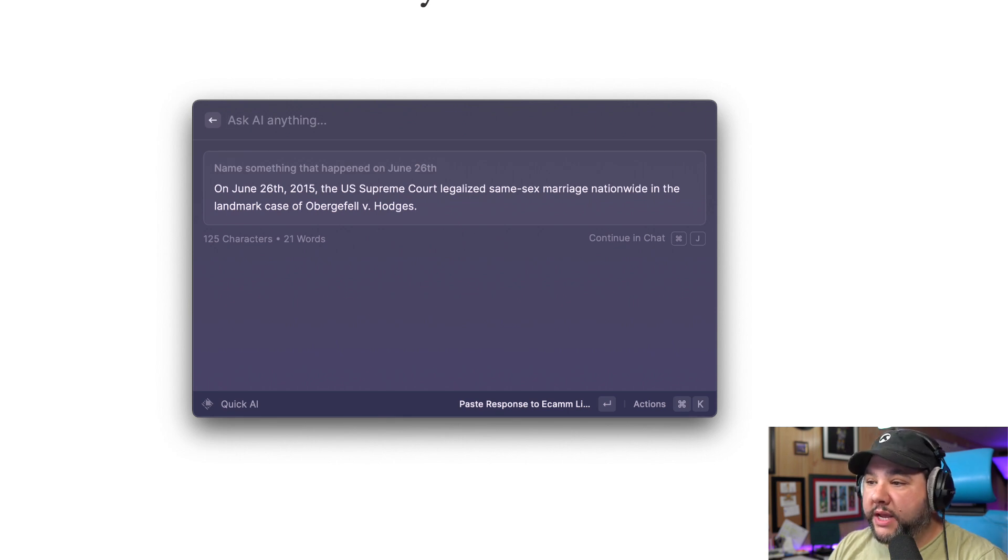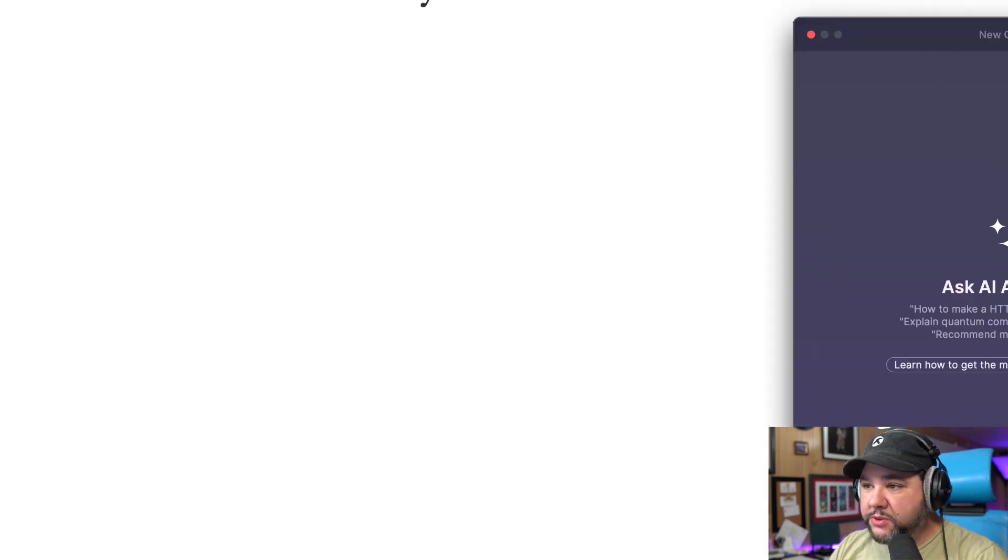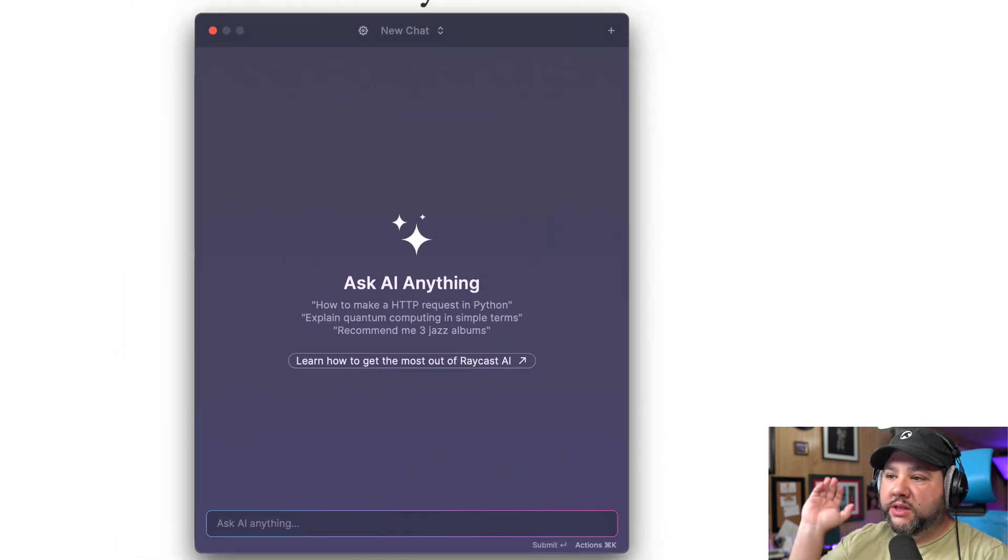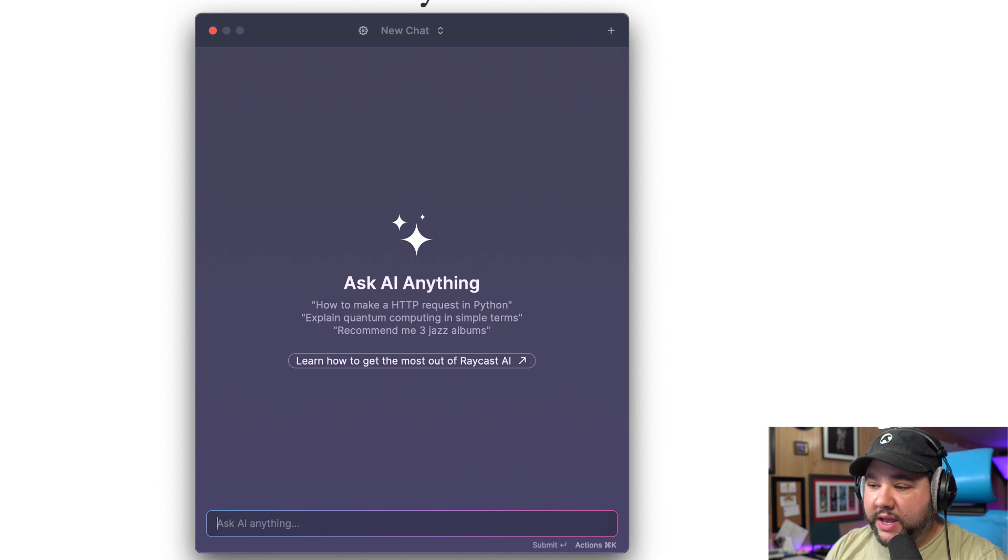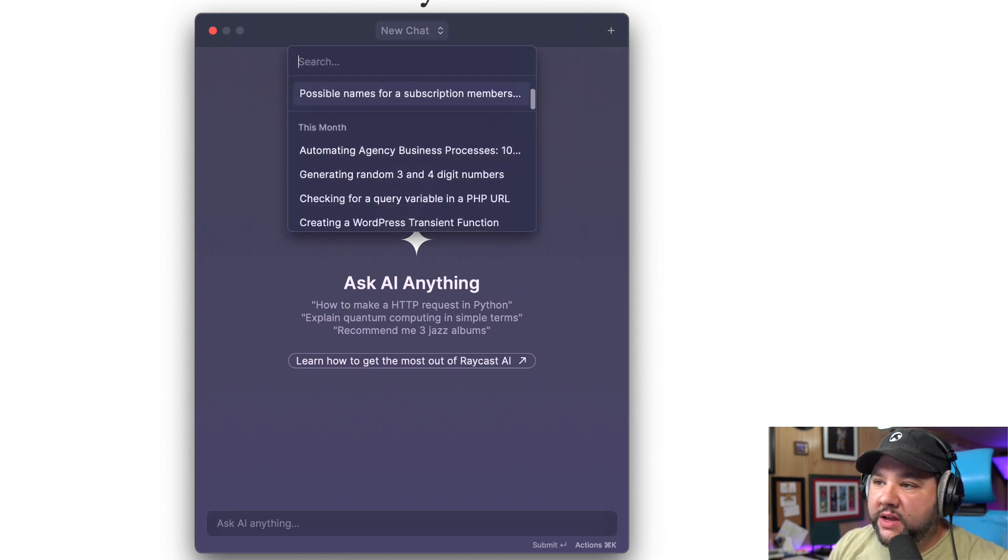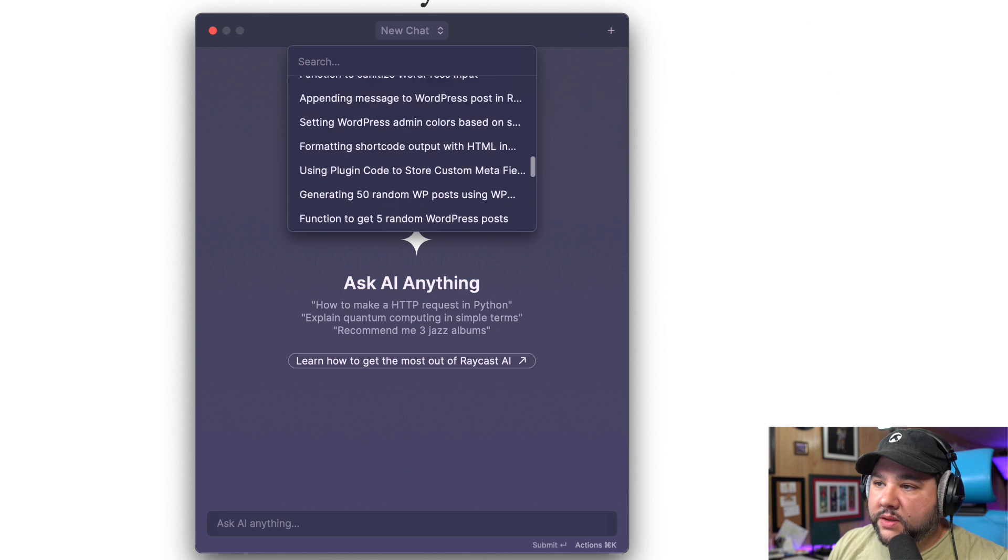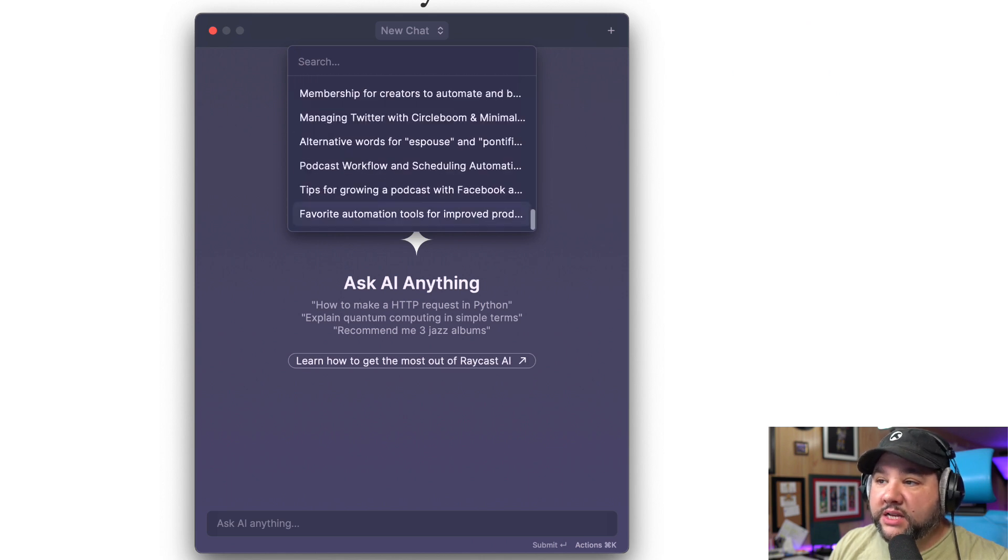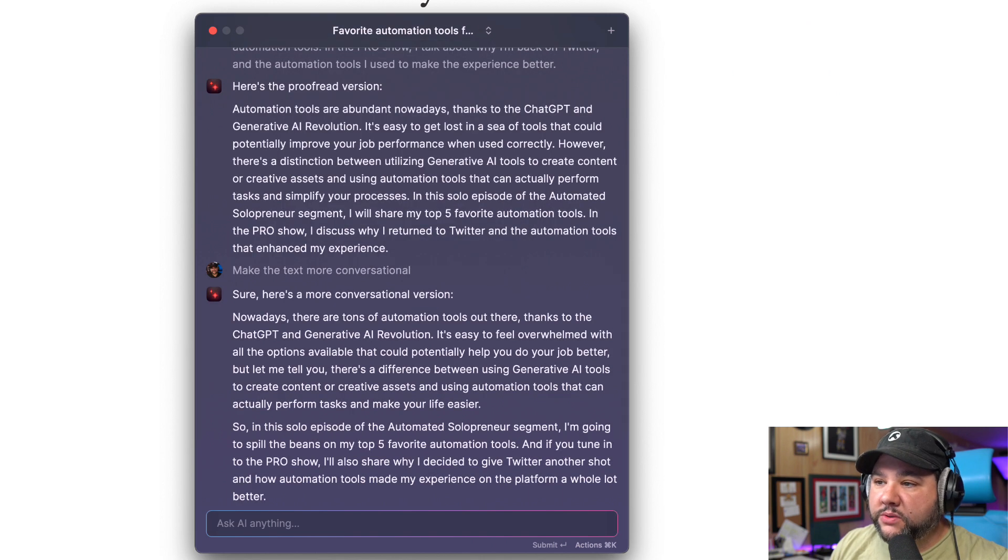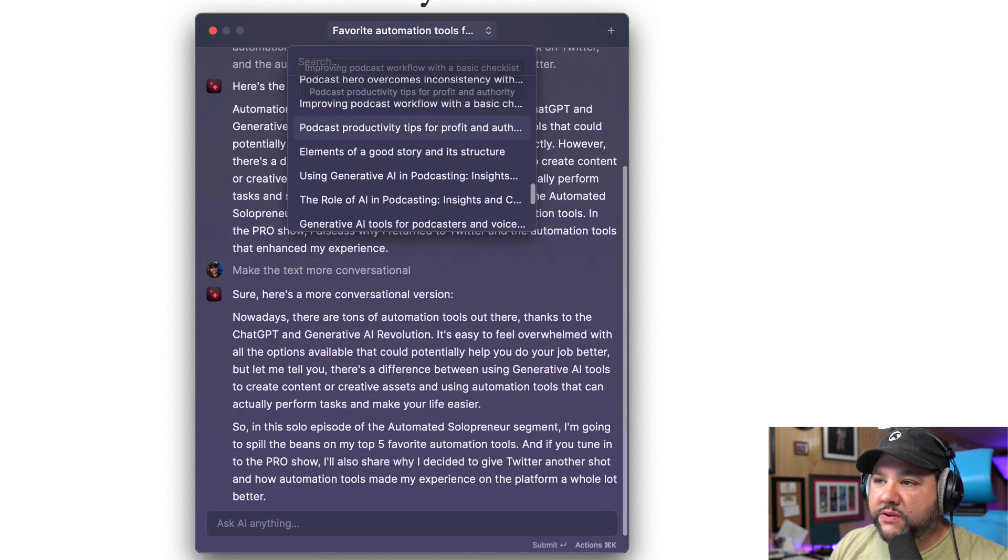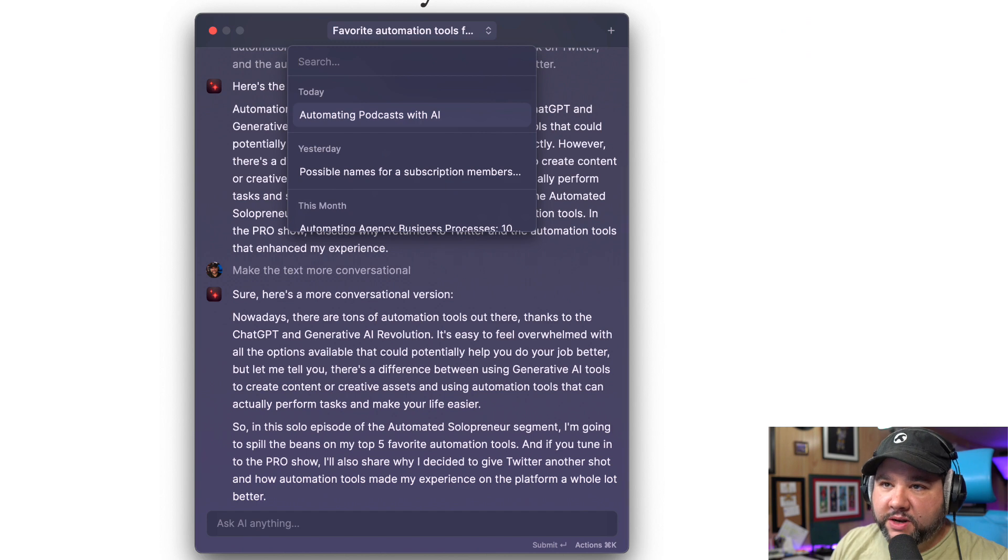So that's one way to interact, right? The other way you can do it is with a full chat, which I have mapped to option space. So this is a full AI chat. And you can see that I actually have lots of different chats, favorite automation tools. This includes a full chat history, which I find to be better than ChatGPT's.